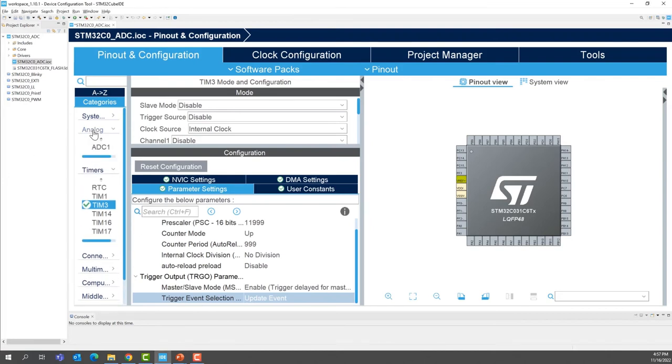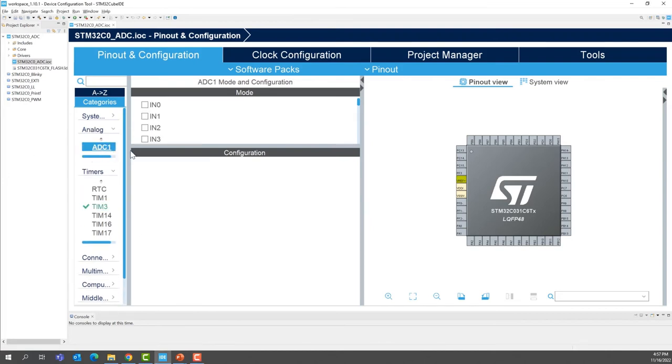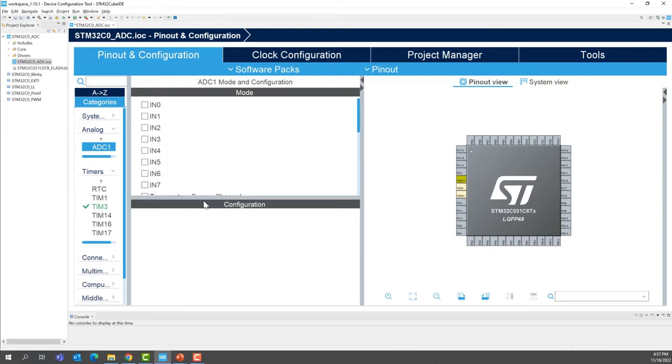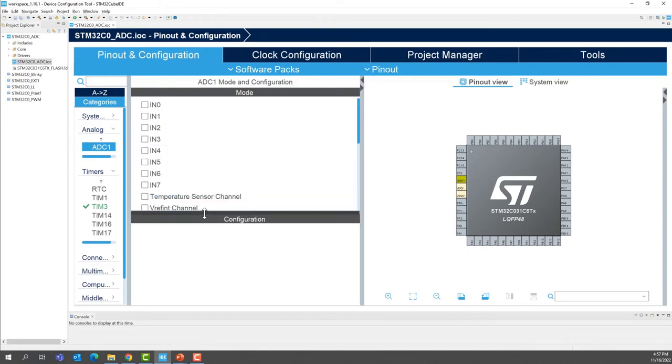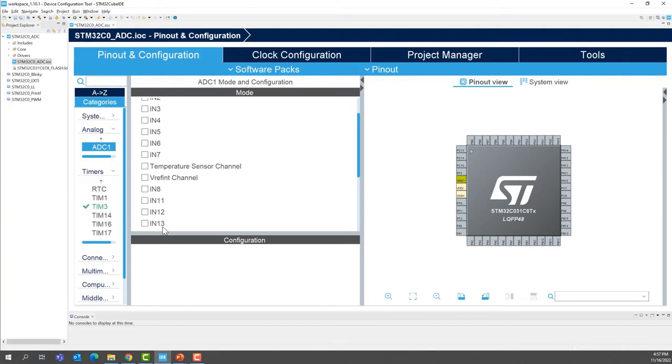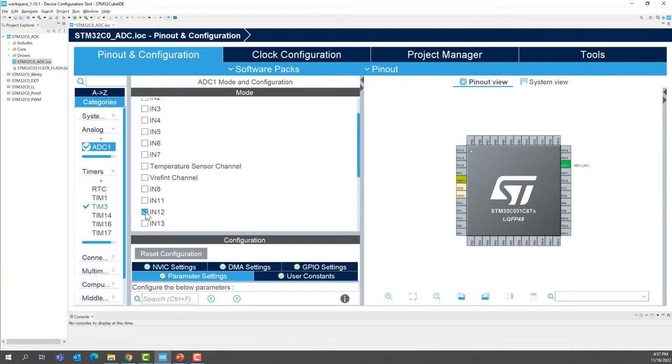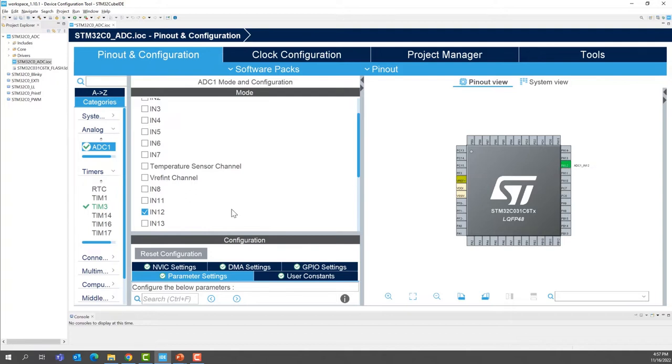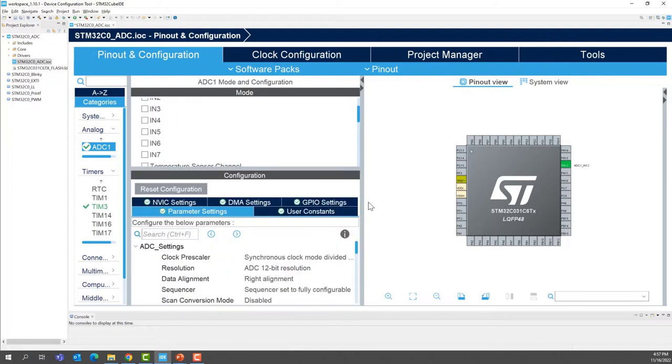In analog, look for ADC1. You will want the ADC channel 12. So we'll enable this. This is PA12, right there, ADC1 channel 12.